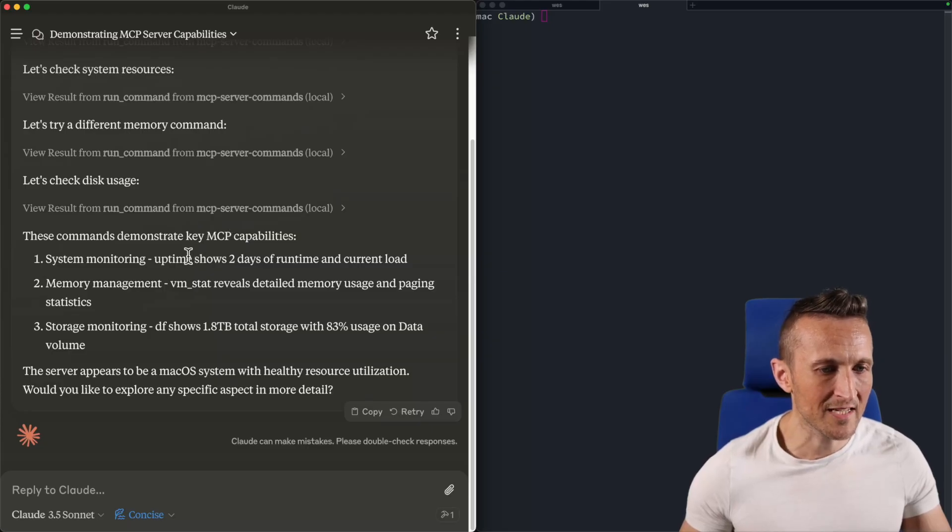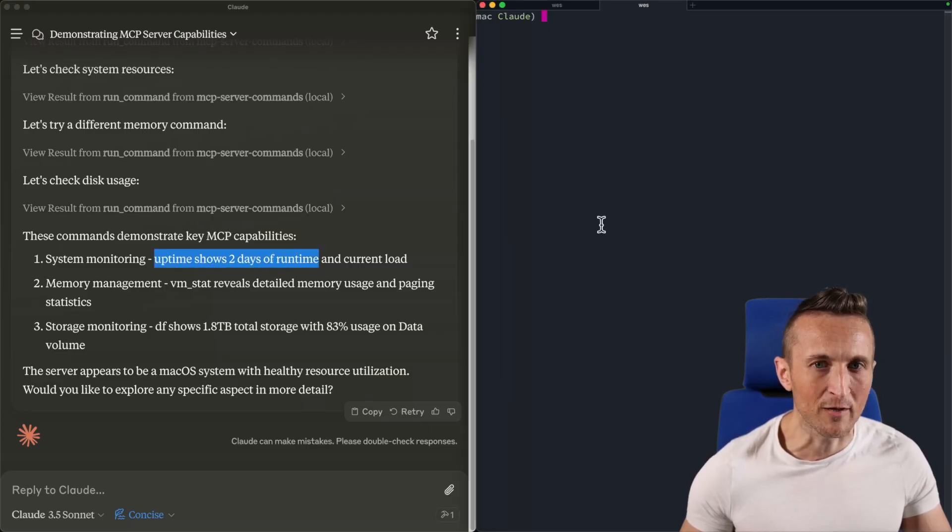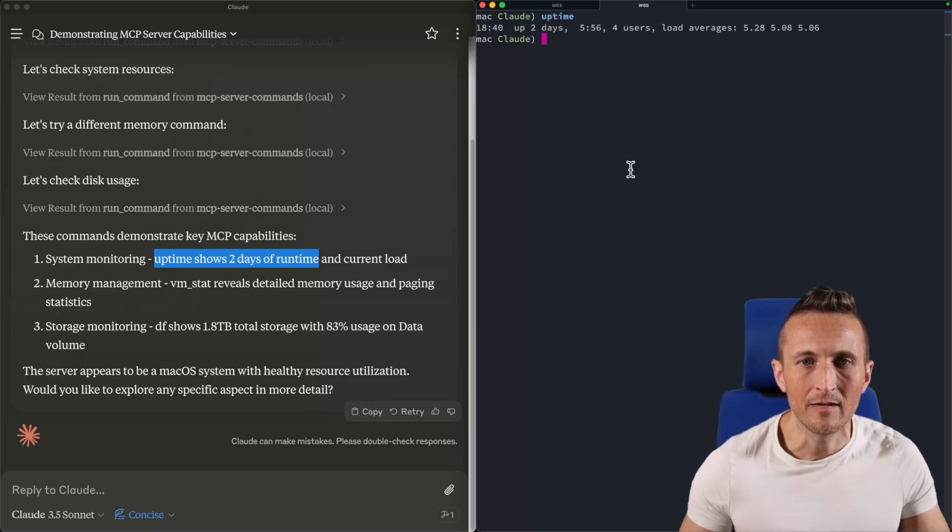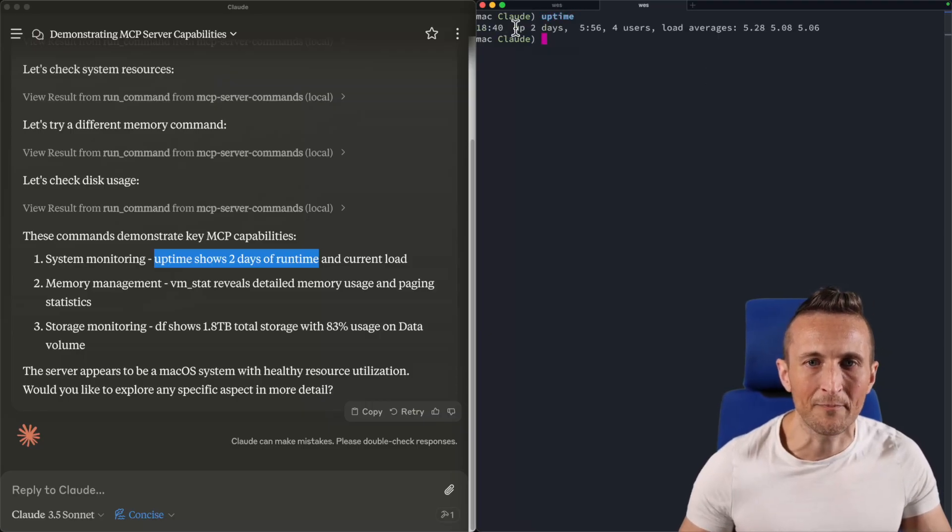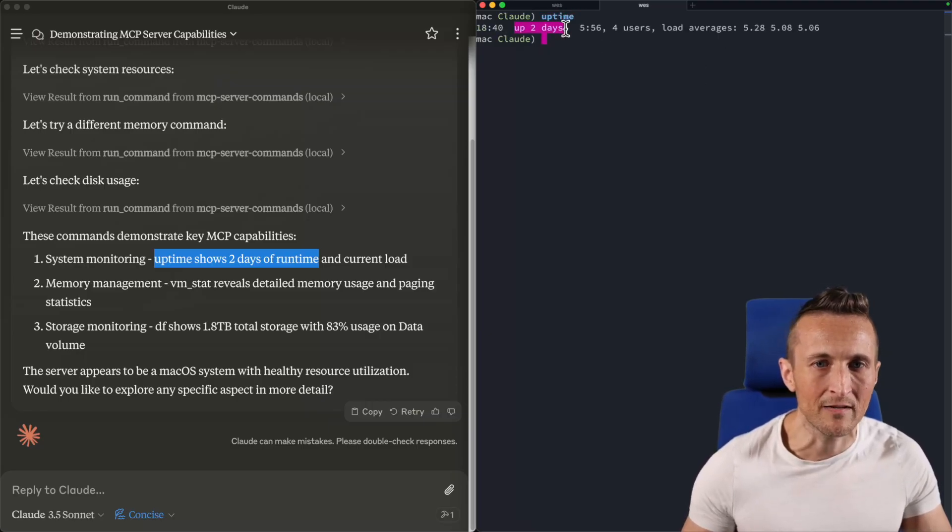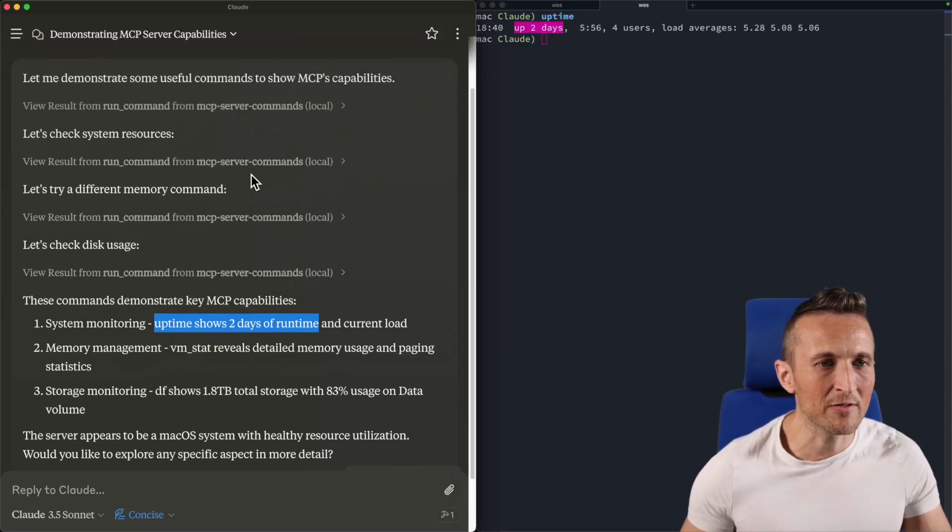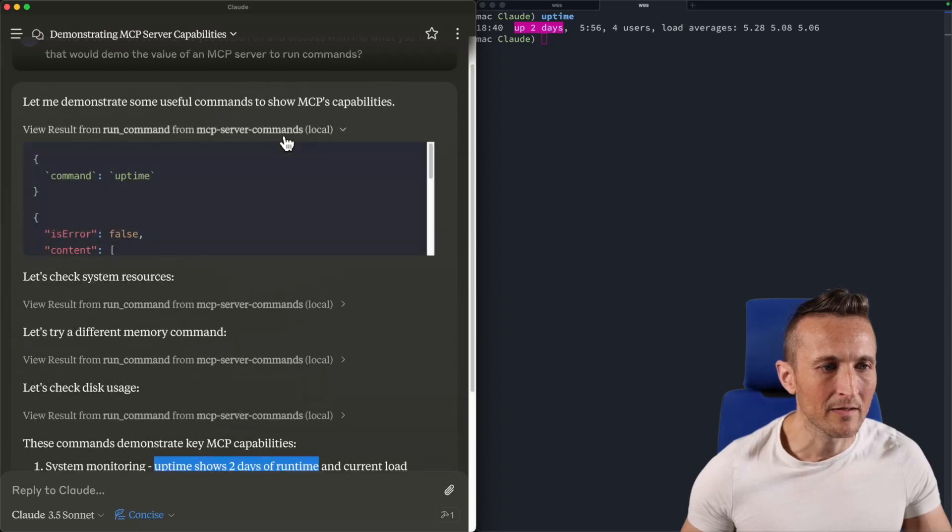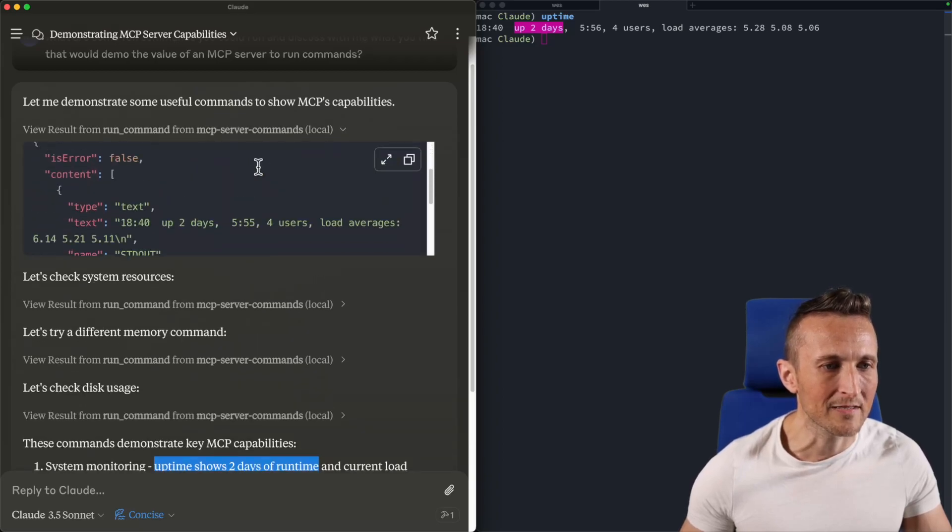So it says my uptime shows about two days of runtime. I could run the command myself over here to check that. Yeah, you can see I've been up for about two days now. And that was the first command that it ran. That was the uptime command. And here's the output of that.